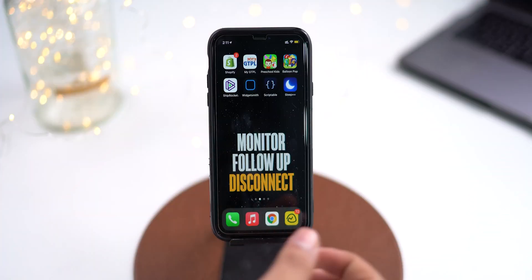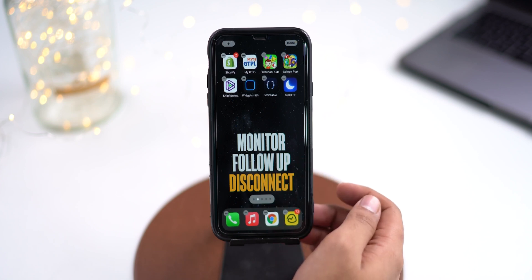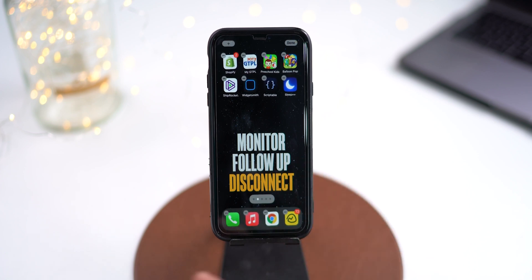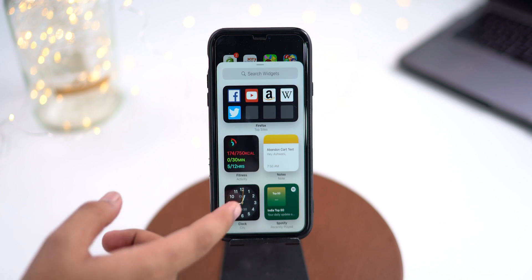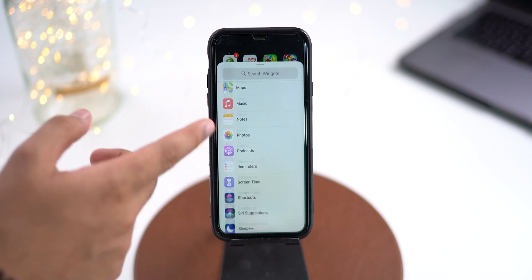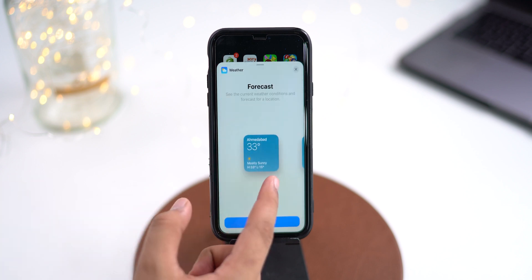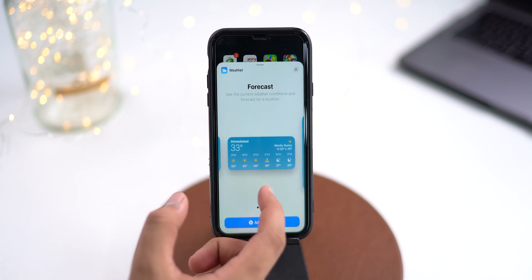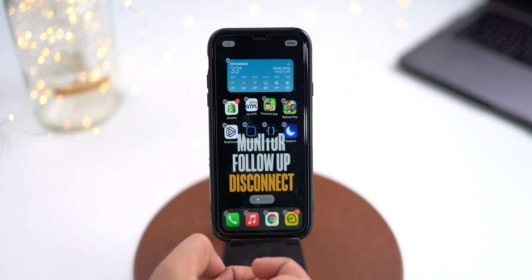Let's talk about the general widget first and how to add it to the home screen. In order to do that, touch and hold the empty area of the screen to enter the jiggle mode. Tap that plus icon from the corner. Now pick the app for which you want to add a widget. Swipe left and right to choose the widget size and shape.